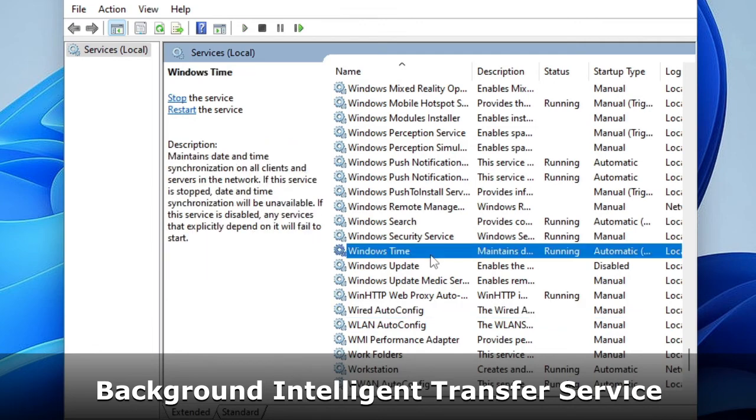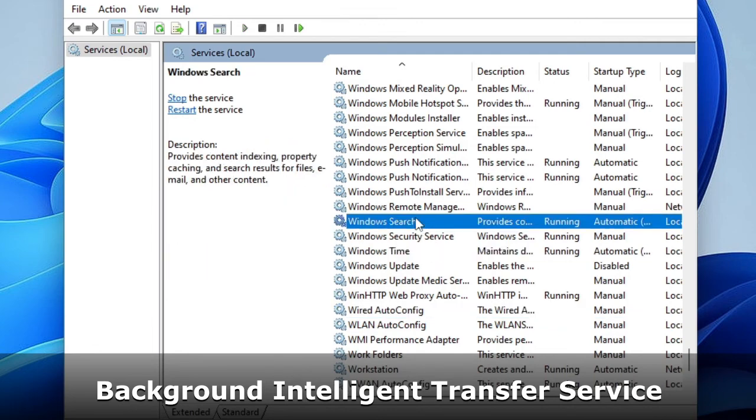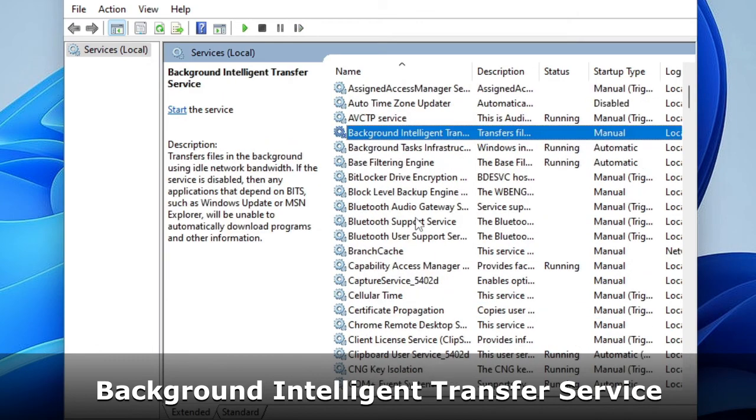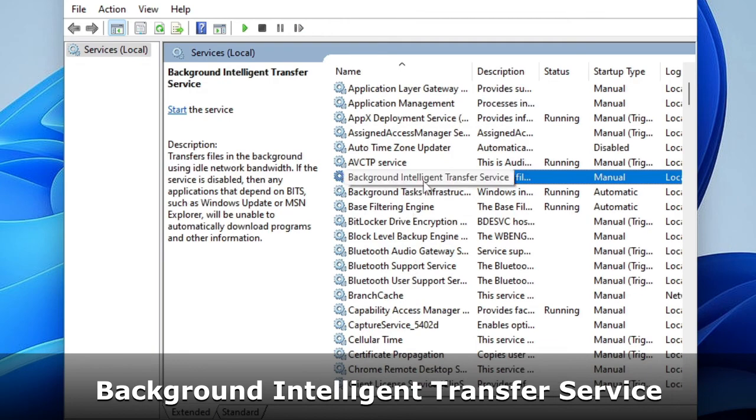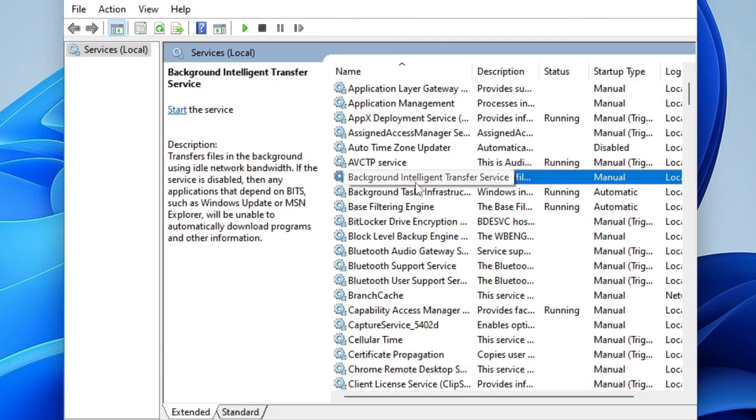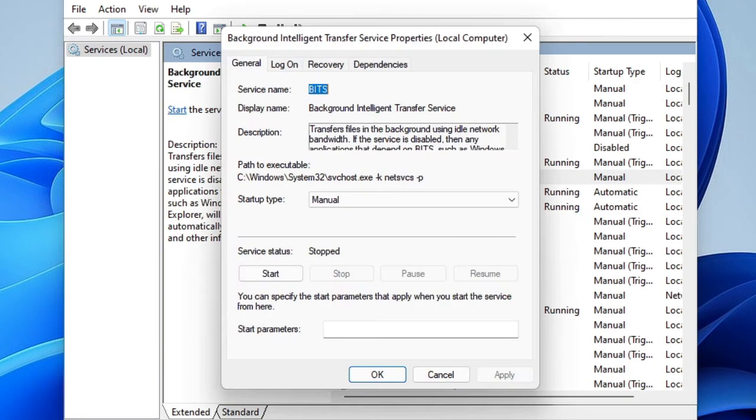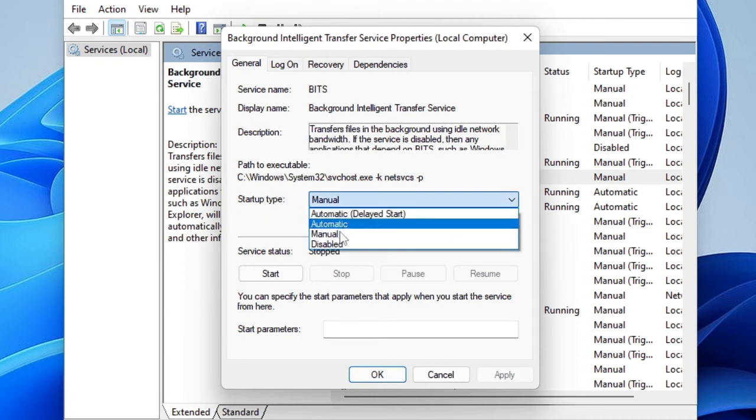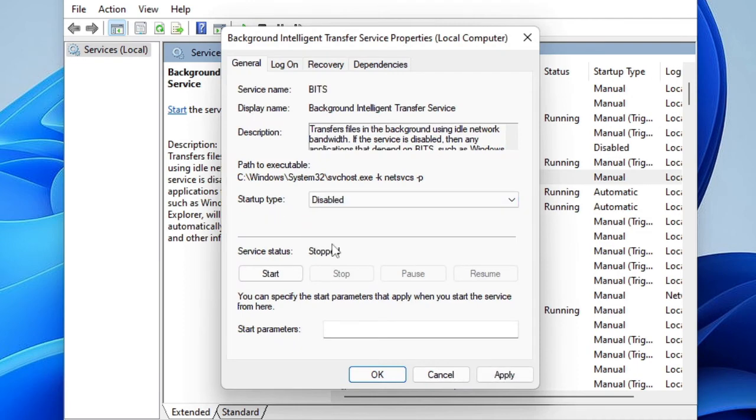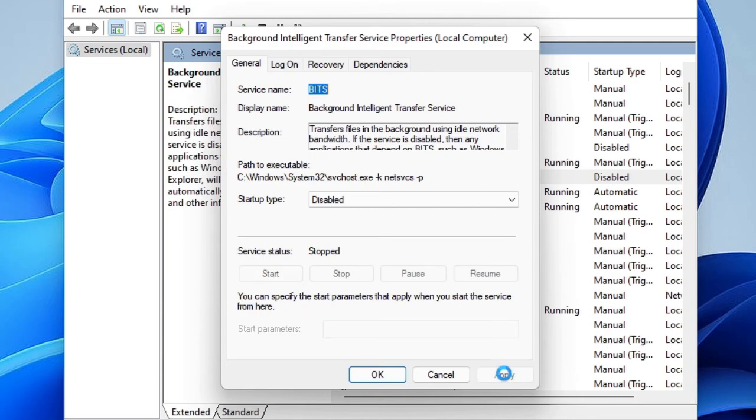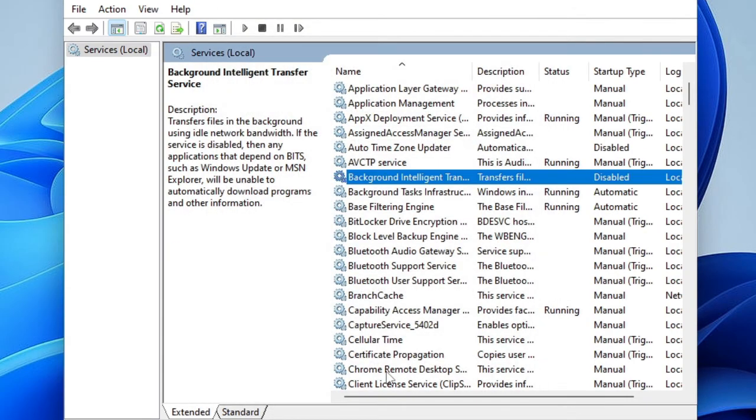The service is named Background Intelligent Transfer. You can go up and here you will find Background Intelligent Transfer Service. Double click on it. Again in the Startup Type choose Disable. It's already been stopped so I will click on Apply and then click on OK.